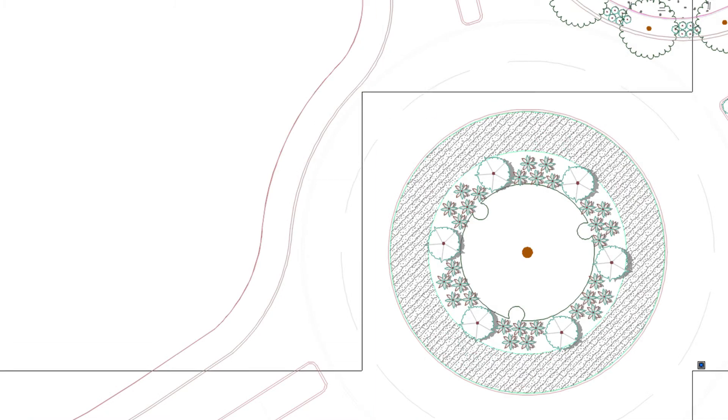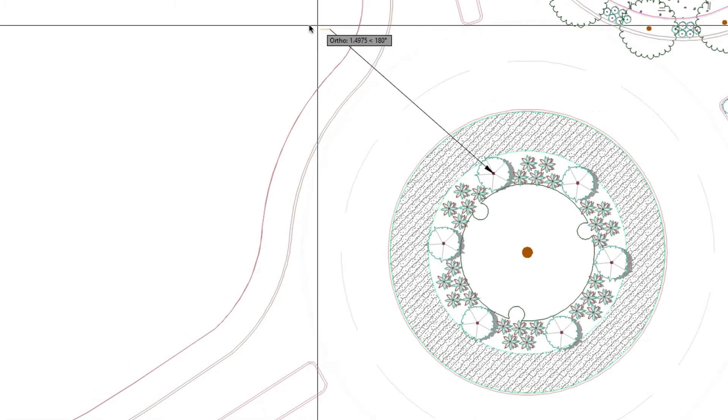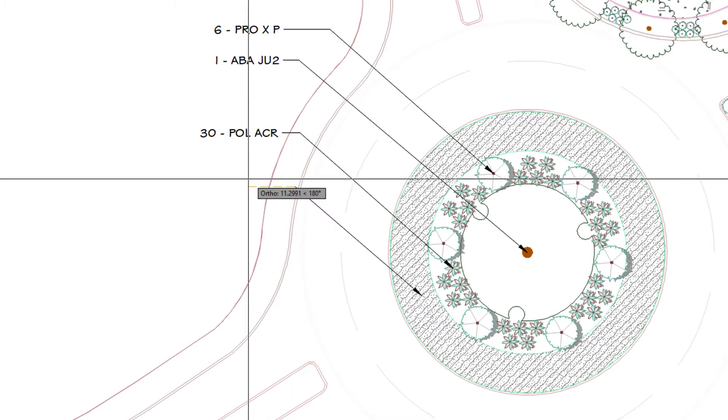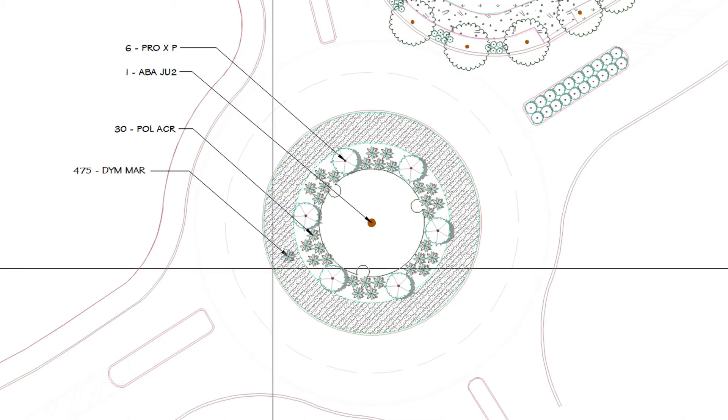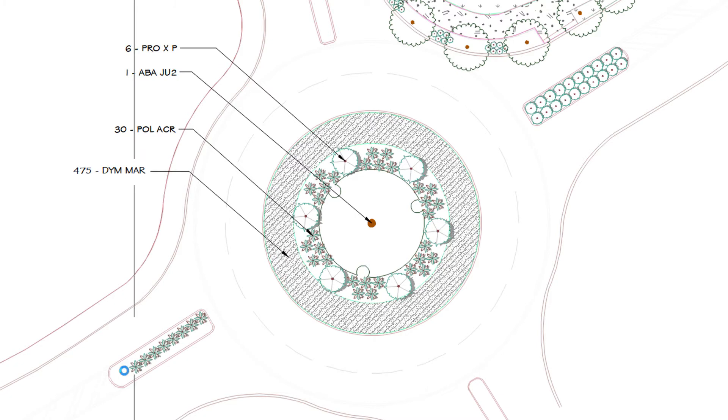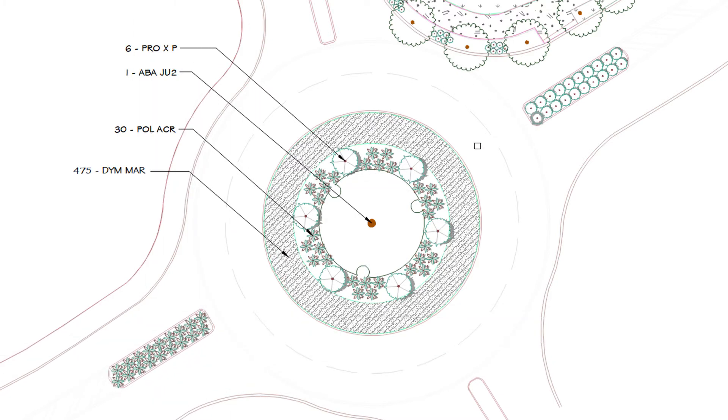Whether you've placed trees and shrubs as blocks or hatches for planting areas, our plant label tools will count all your plants for you. Use Match Plant to copy a plant around your site or Match Properties to turn one plant into another.